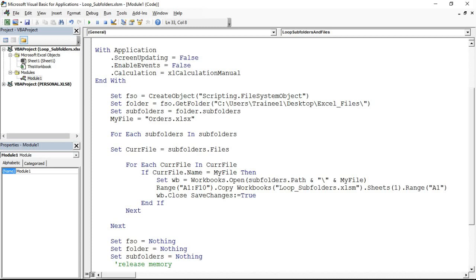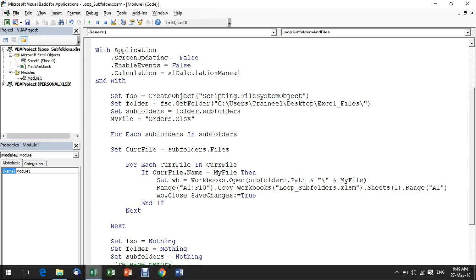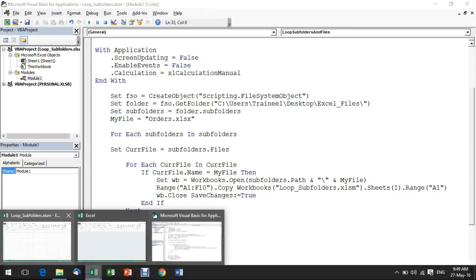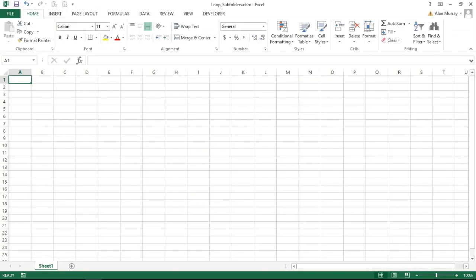Just to remind you, this code is available via a link in the description of this video so you can take this code and experiment with it and use it for what you need. Everything else around it, the loops, should be good to go for you.